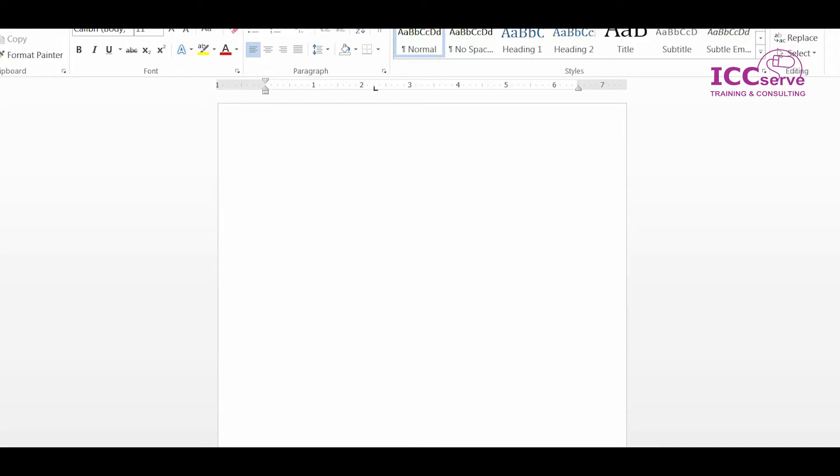So first things first, I go to Microsoft Word. I click on it. Then I left click and I go to insert.